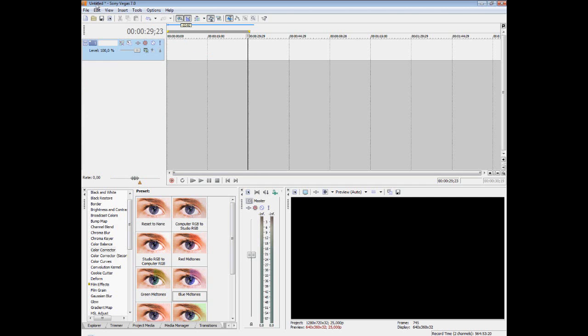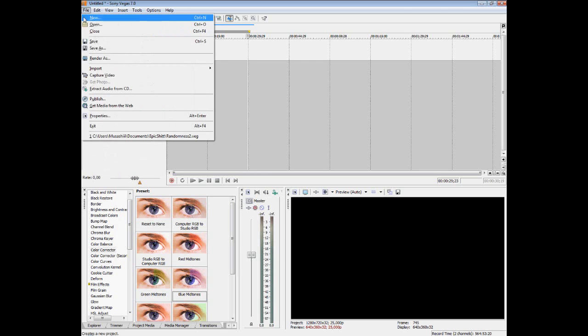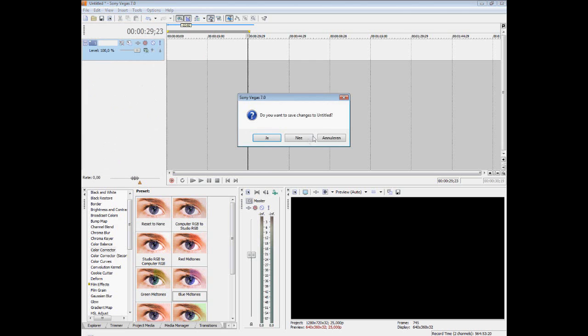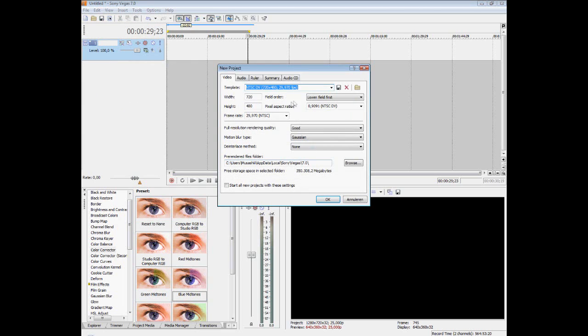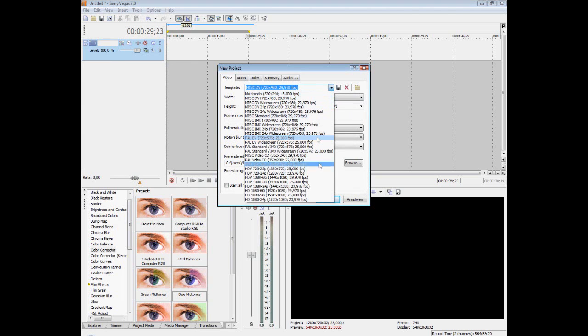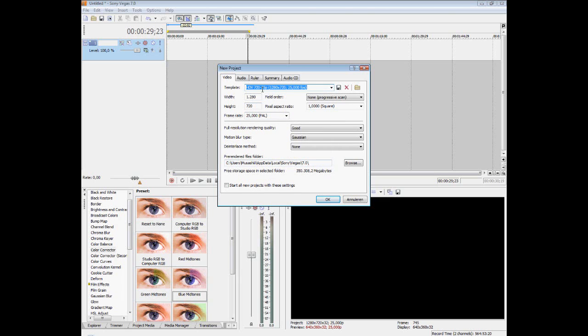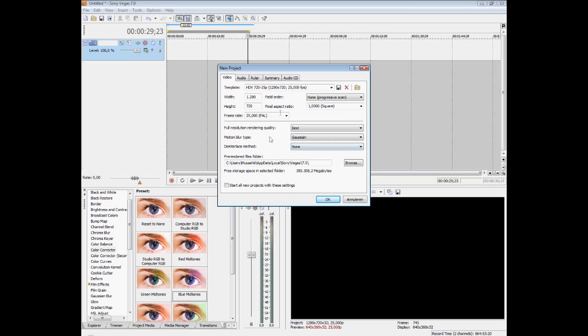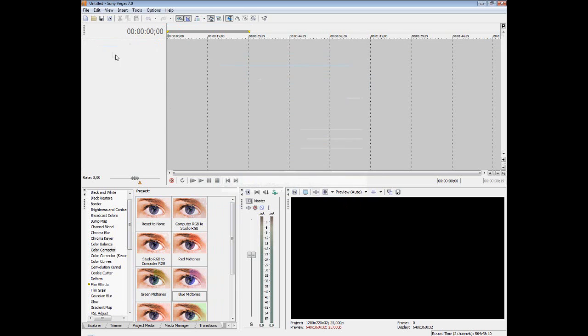So now we're in Sony Vegas and we're going to play around with the AVI file. Let's first make a new project. The template you want to use is HDV 720 25p, 1280x720 pixel format and 25fps frames per second. Full resolution rendering quality should be best. Of course, motion blur type Gaussian, de-interlacing method should be none. And the rest should all be set if you click the template. That's set, click OK.